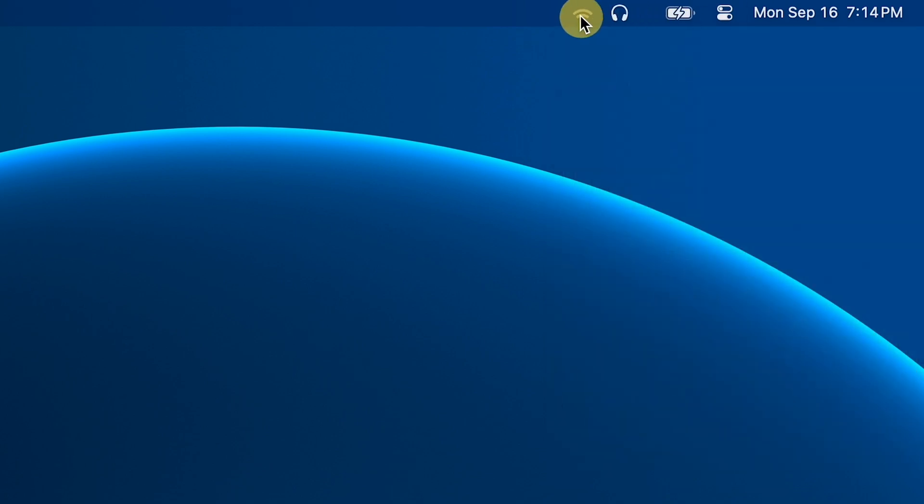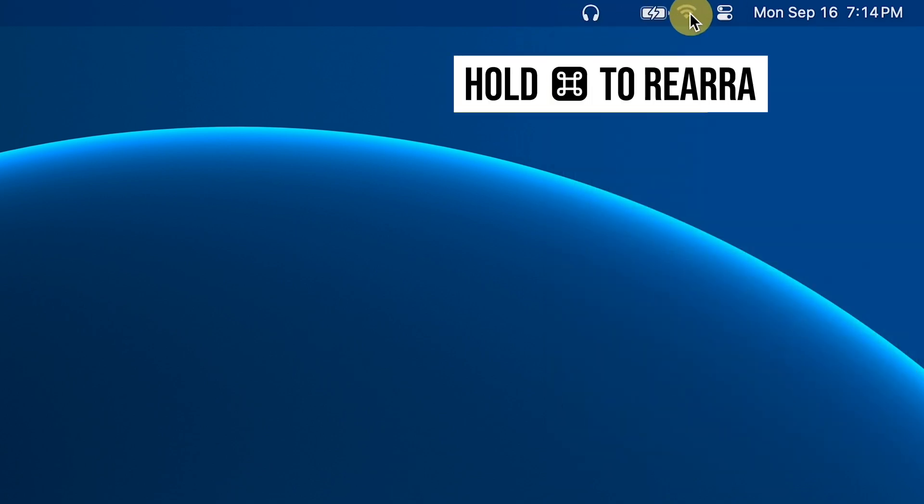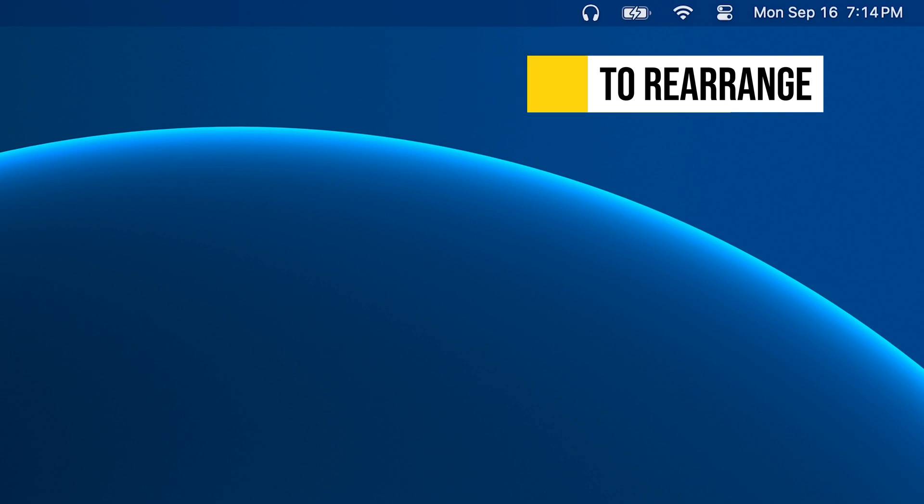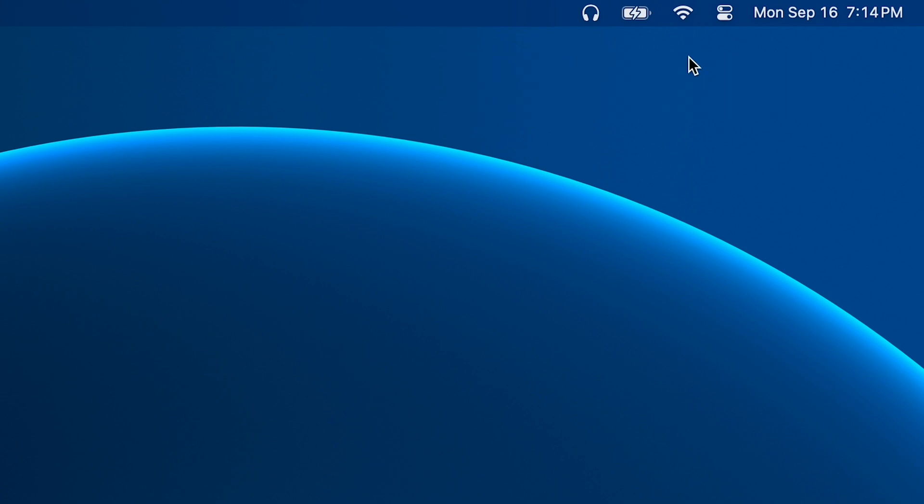And from here, you can move any of these menu bar items around just by holding the Command key on your keyboard and dragging them so you can arrange them exactly how you want.